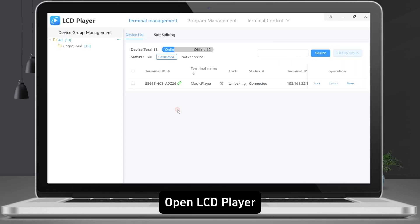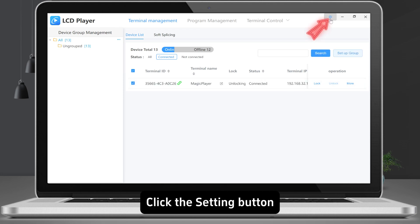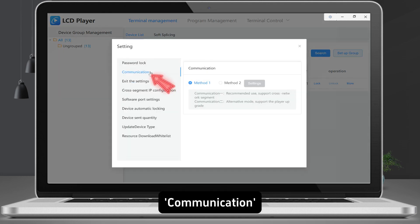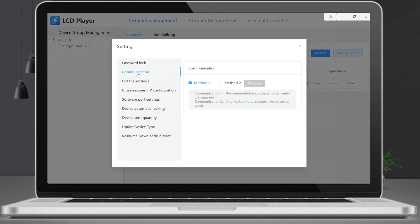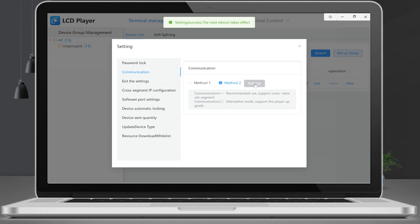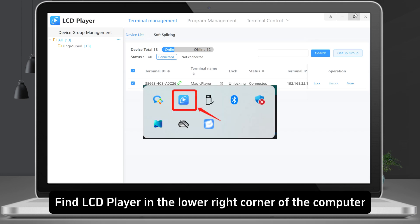Open LCD player and click the settings button. Under communication, choose method 2 — it supports the player update. Restart the software when prompted. After successful setup, find LCD player in the lower right corner of the screen.